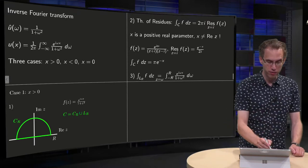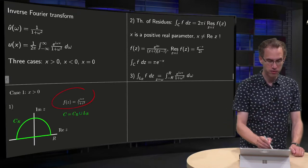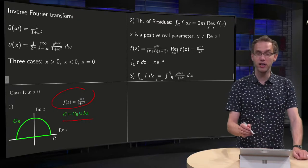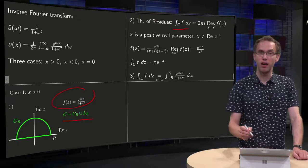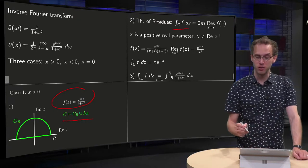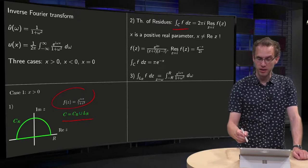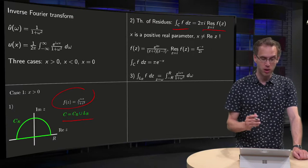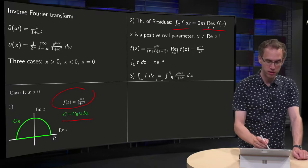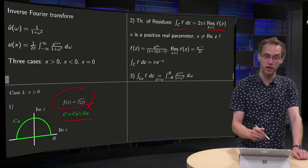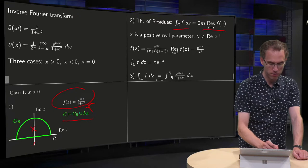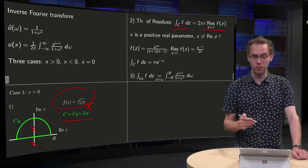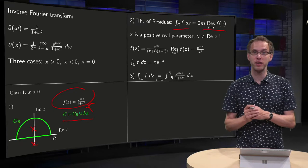So there we have our function f(z) and our contour, so we can use the theorem of residues. The integral of f dz along C equals 2π times the residue of f(z) at z = i, because the only singularities of the function are at +i and −i, and only the one at +i is inside the contour.